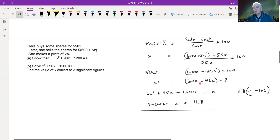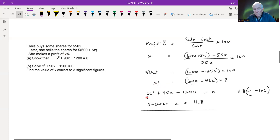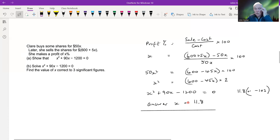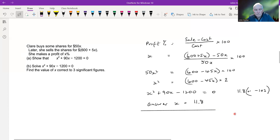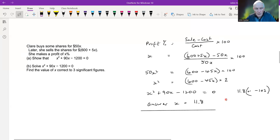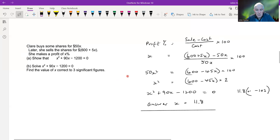Multiplying both sides by 50x squared and doing some rearrangement — dividing by 50 and rearranging — we end up with x squared plus 90x minus 1200 equals zero. Solving it and taking the positive solution gives x equals 11.8 to three significant figures. There is a negative solution too — it is possible to make a loss — but the question is clearly looking for the positive solution.